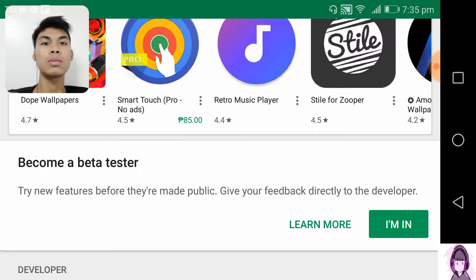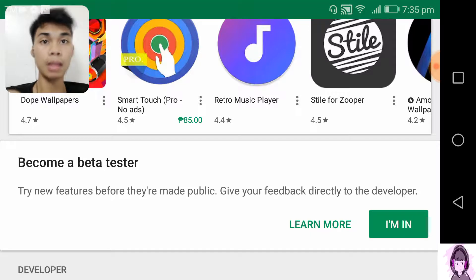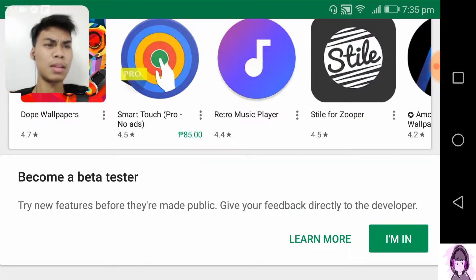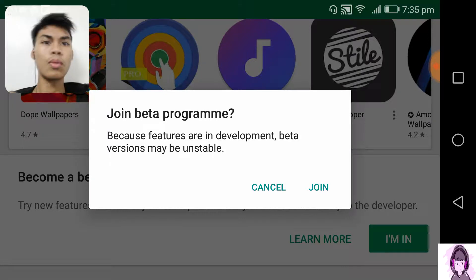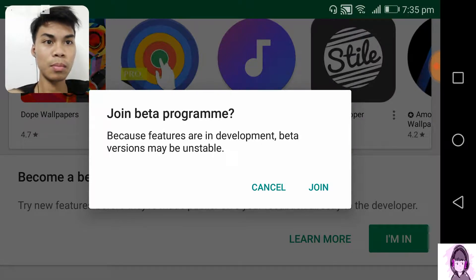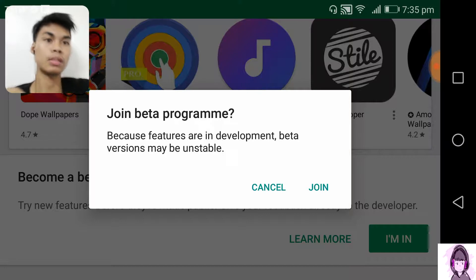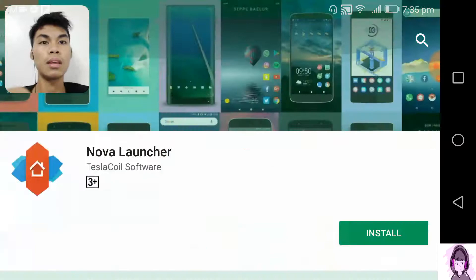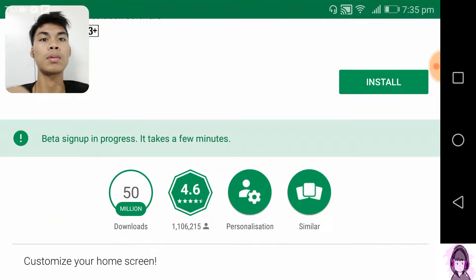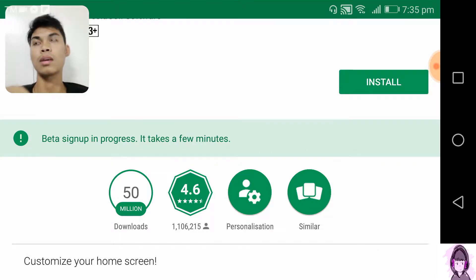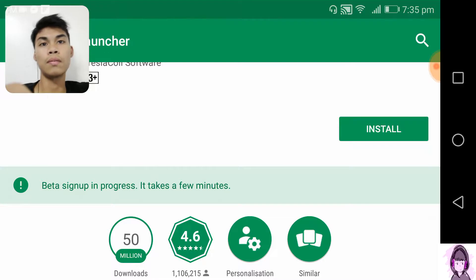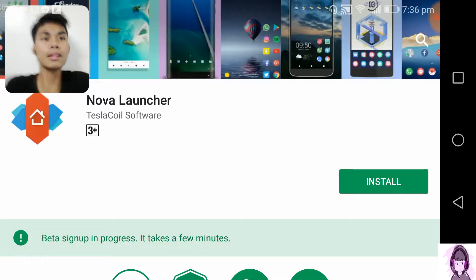You can see here a note: 'Become a beta tester — try new features before they're made public.' Give your feedback directly to the developer, just like the early access games. I joined the beta program because features are in development; the beta version may be unstable. You can see here 'Beta sign-up in progress' — it takes a few minutes.